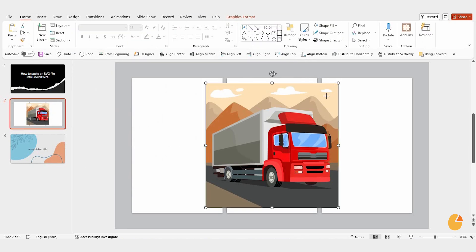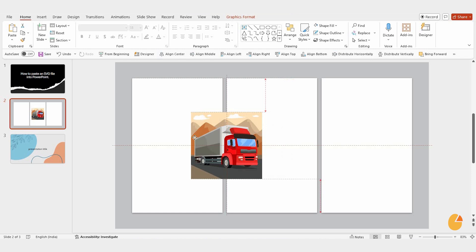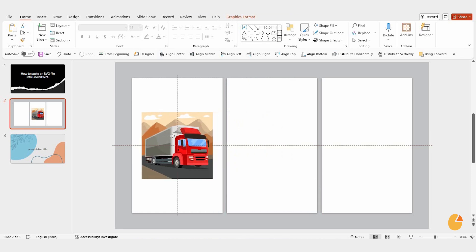You can easily move it by clicking and dragging it to where you want it. Let's place it on the left side for now. If you want to insert another SVG, it's just as simple.